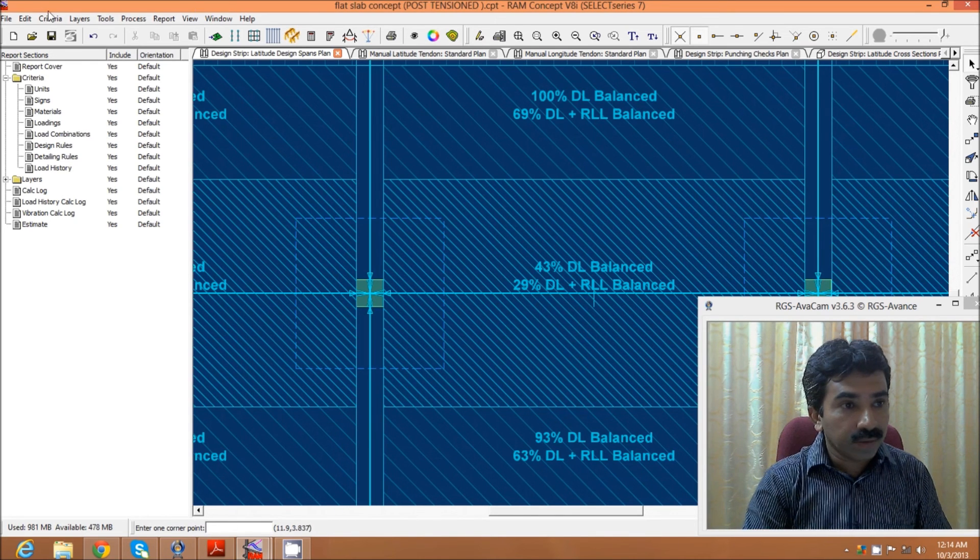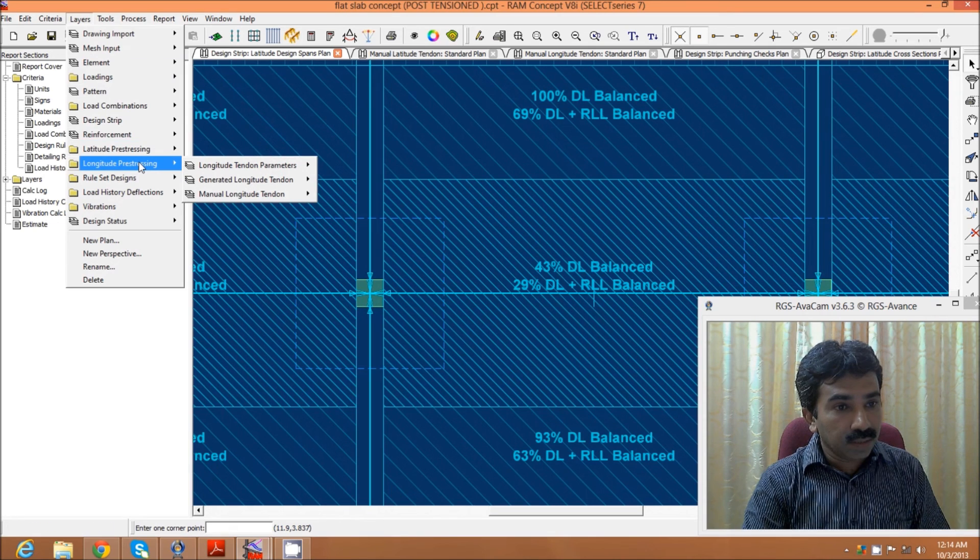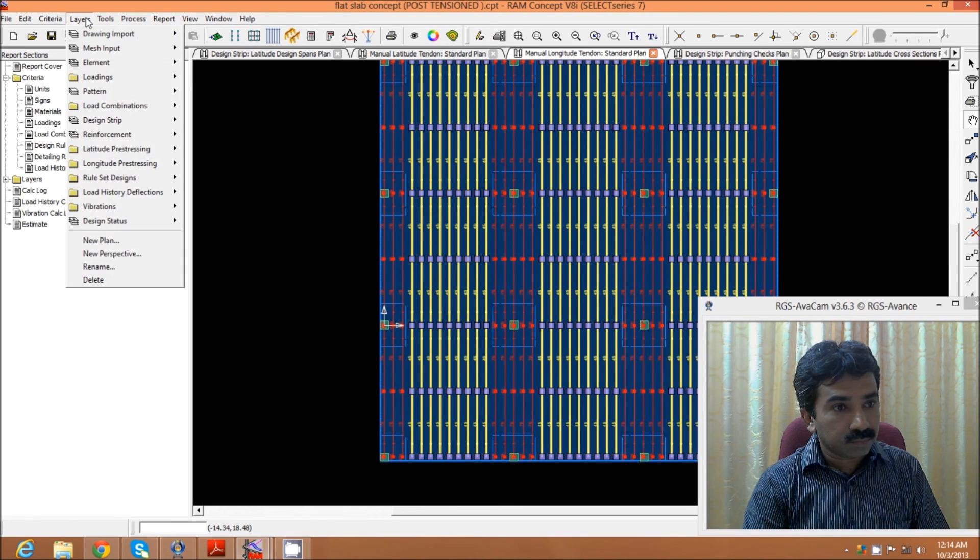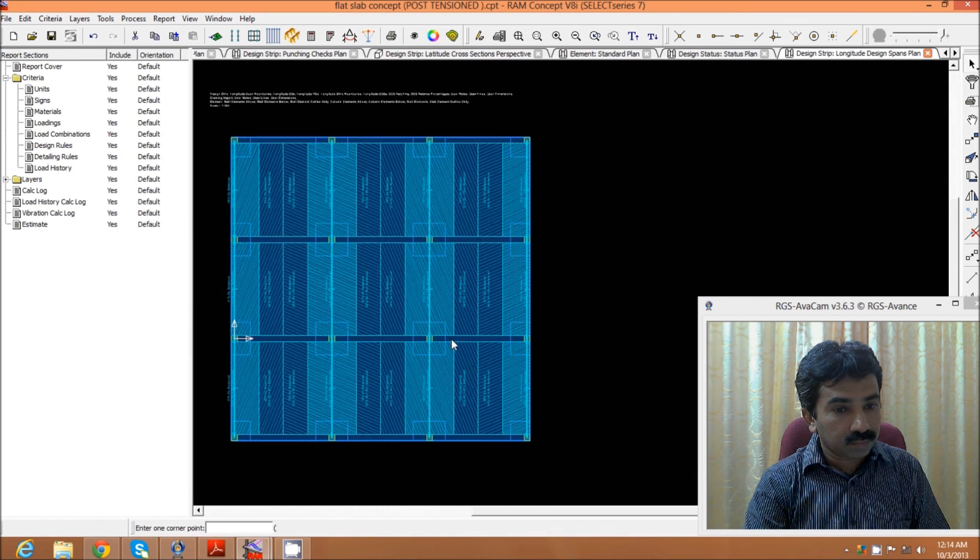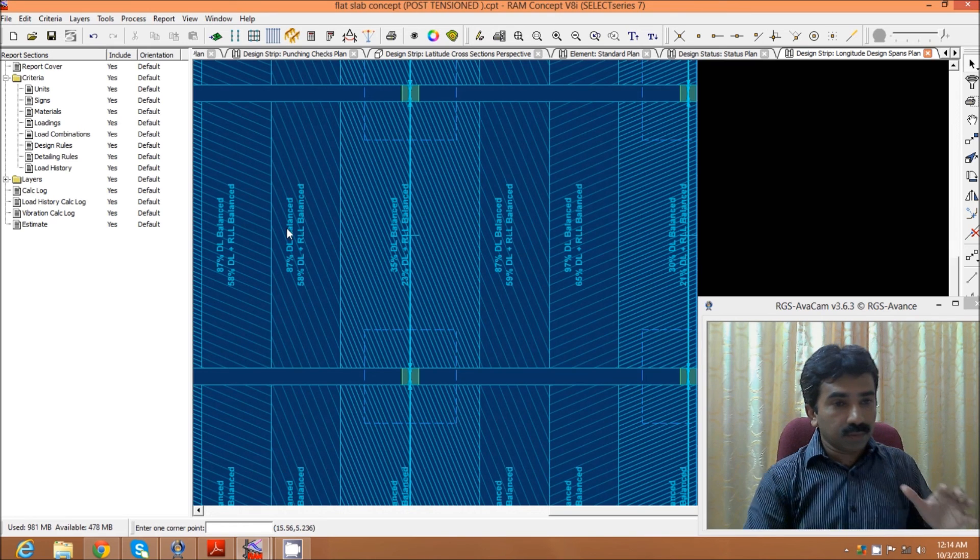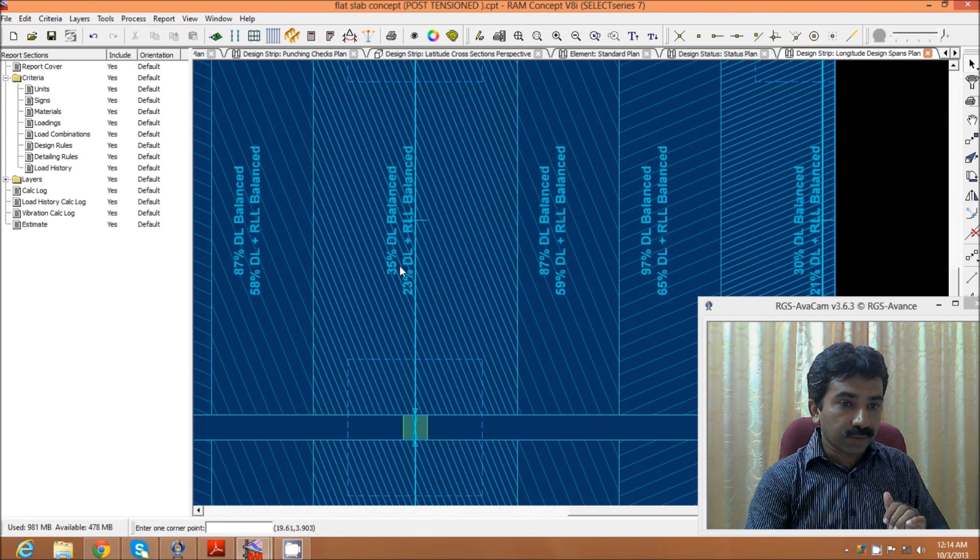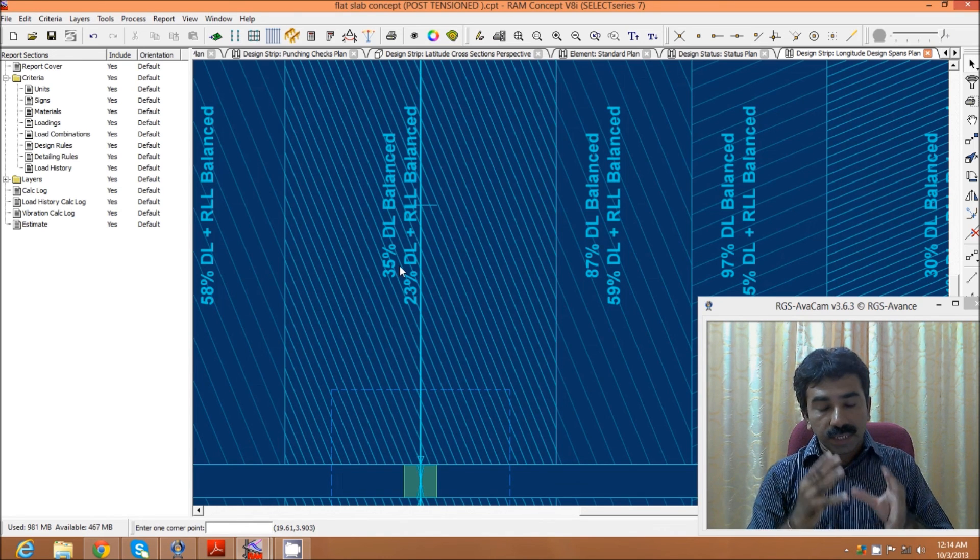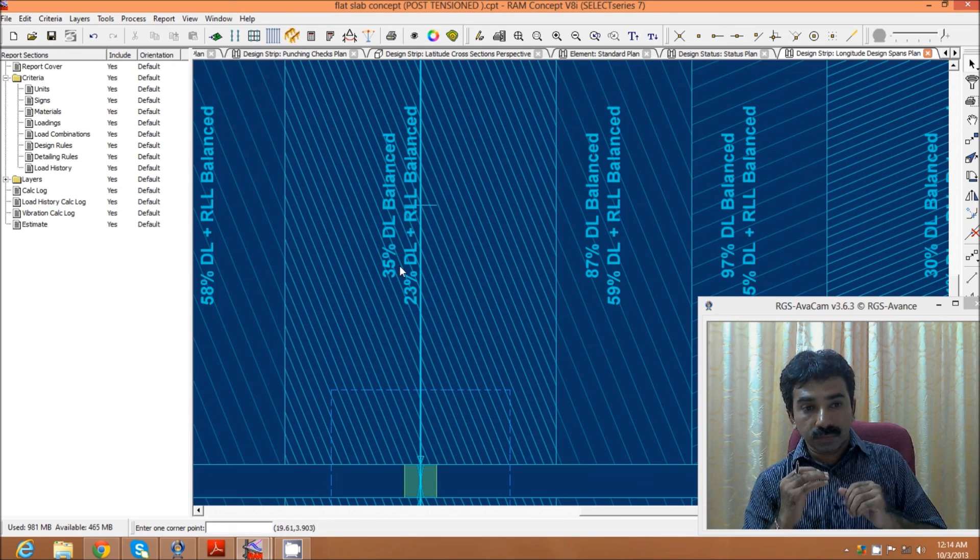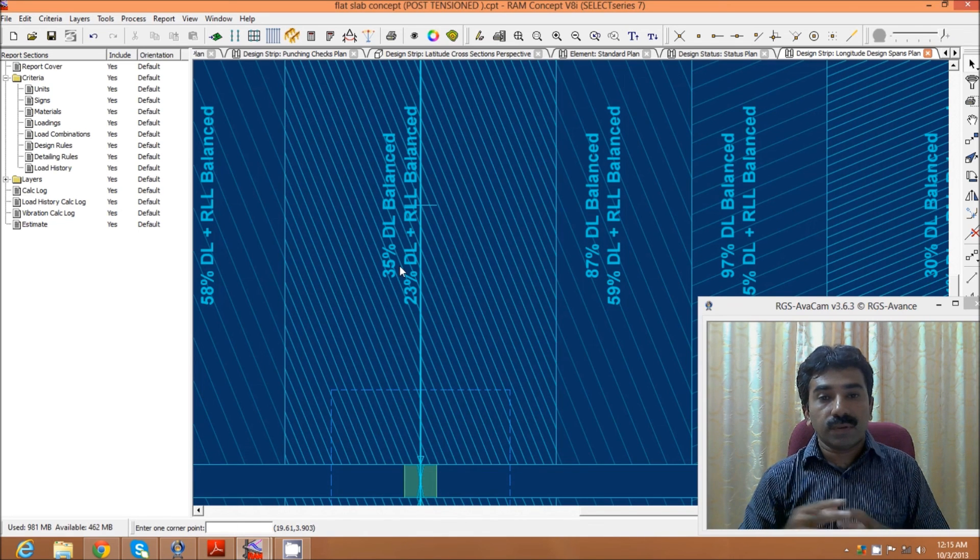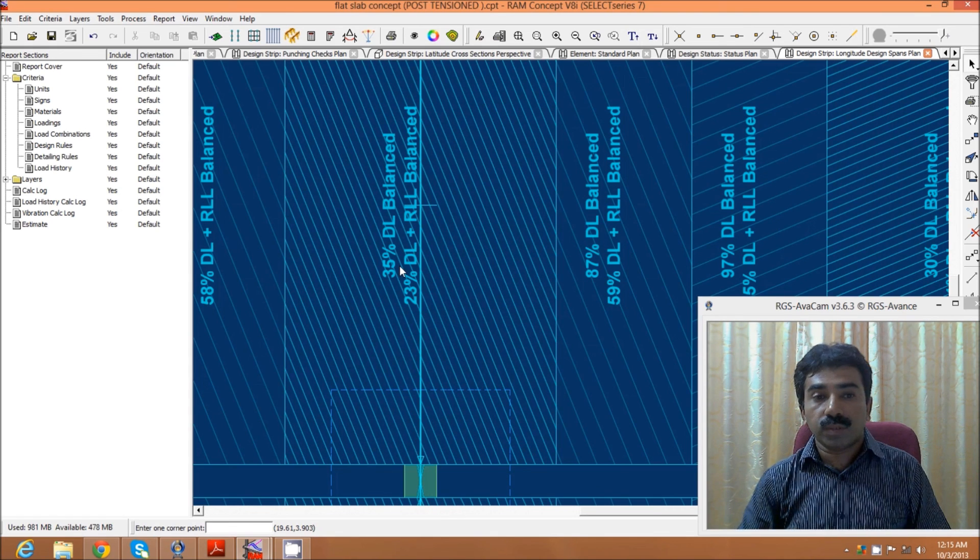This is the latitude direction. When we come to the longitude pre-stressing, even here, because of the symmetricity in the structure, the mid strip dead load balancing is quite good when compared to the column strip dead load balancing. If we check this effect, it will be quite easy for us to coordinate with the post-tensioning agencies during pre-tendering situations. This is a major role in the concept of post-tensioning. Thank you.